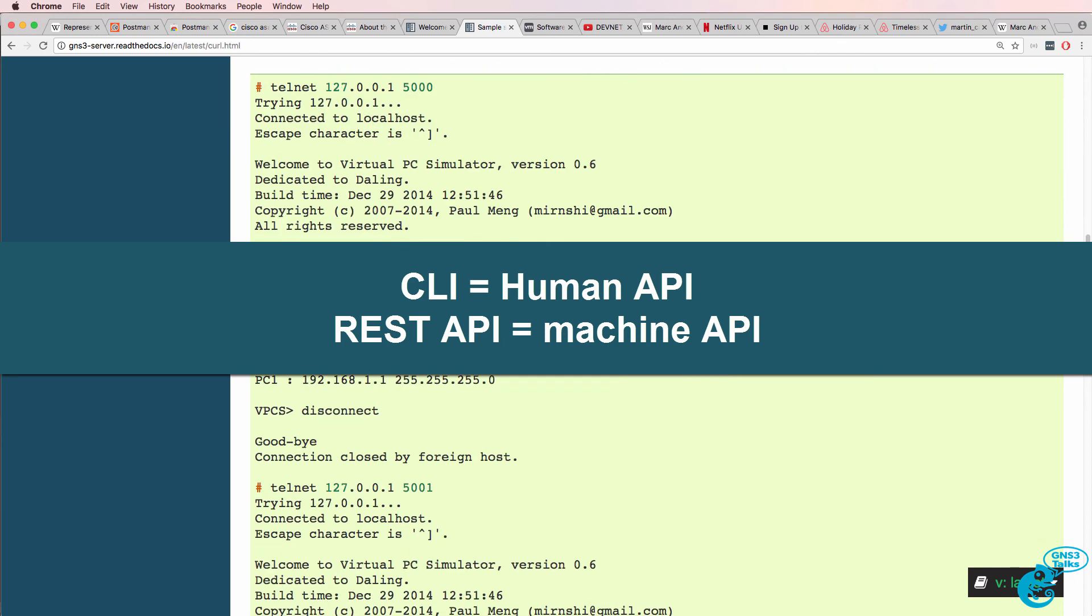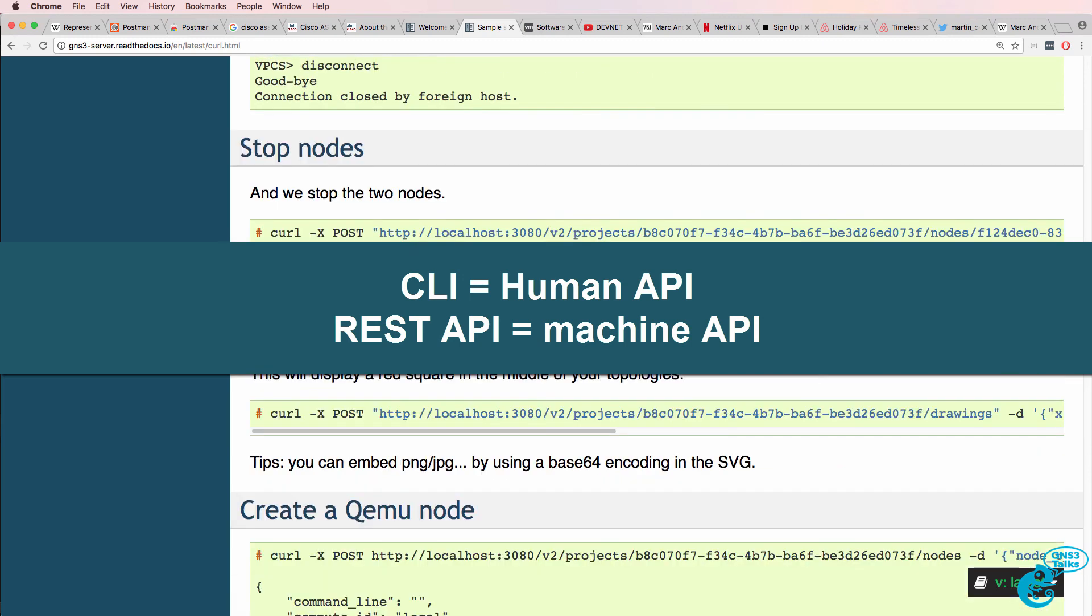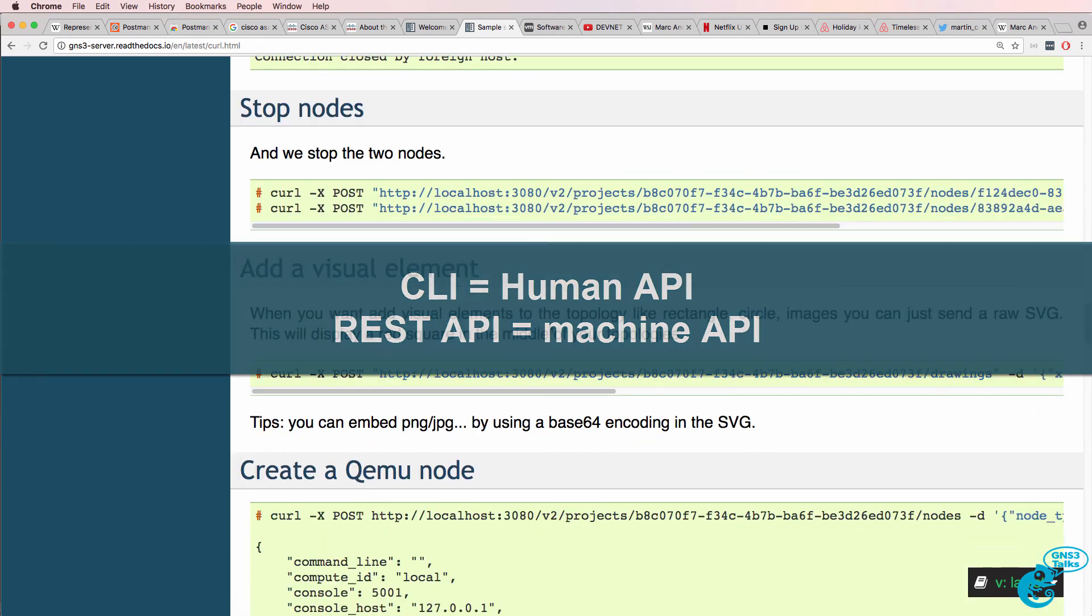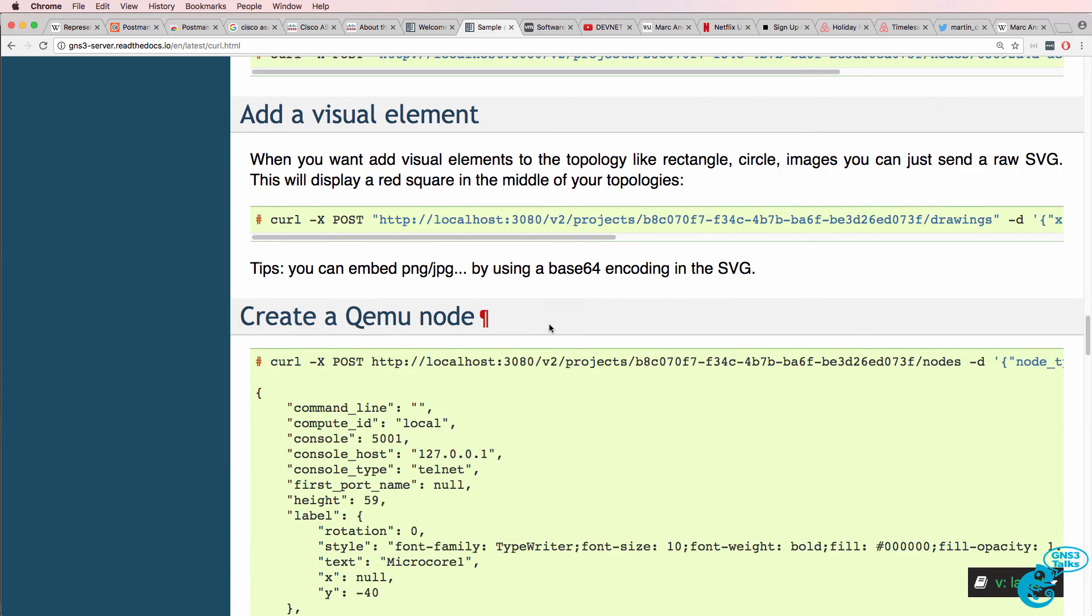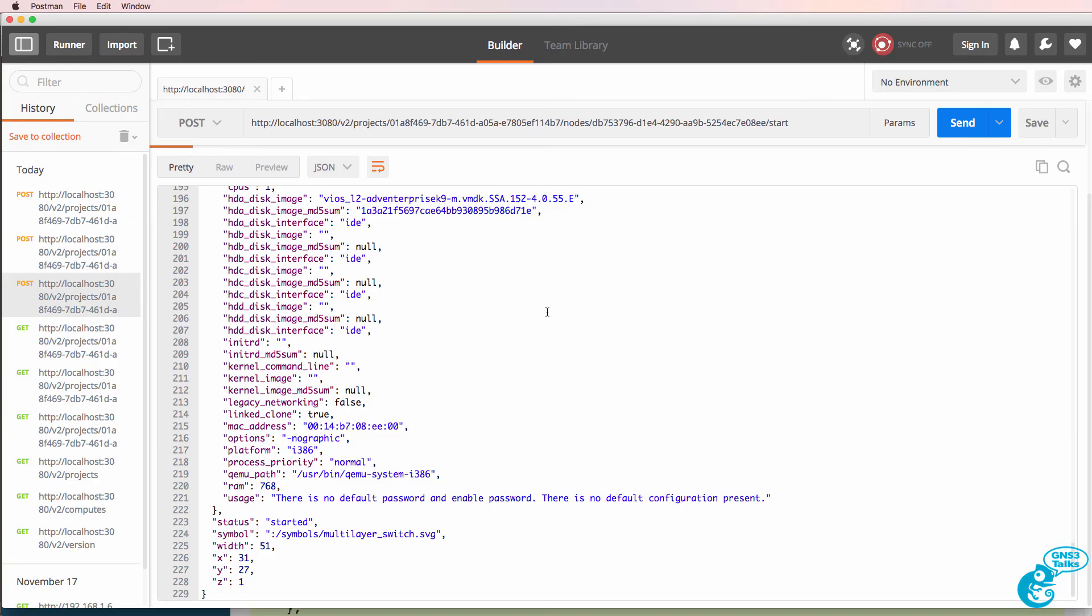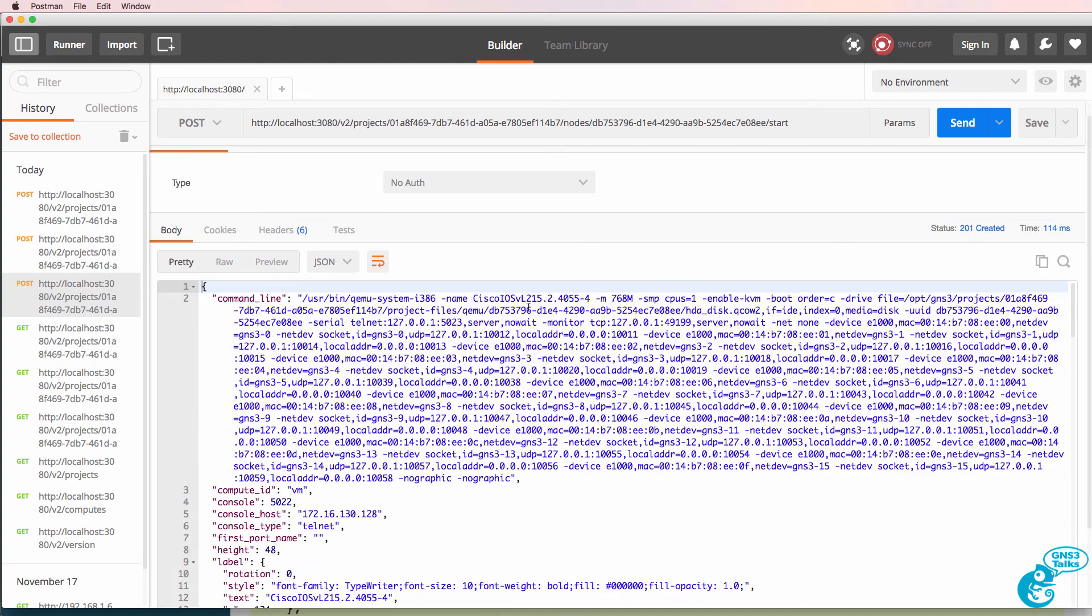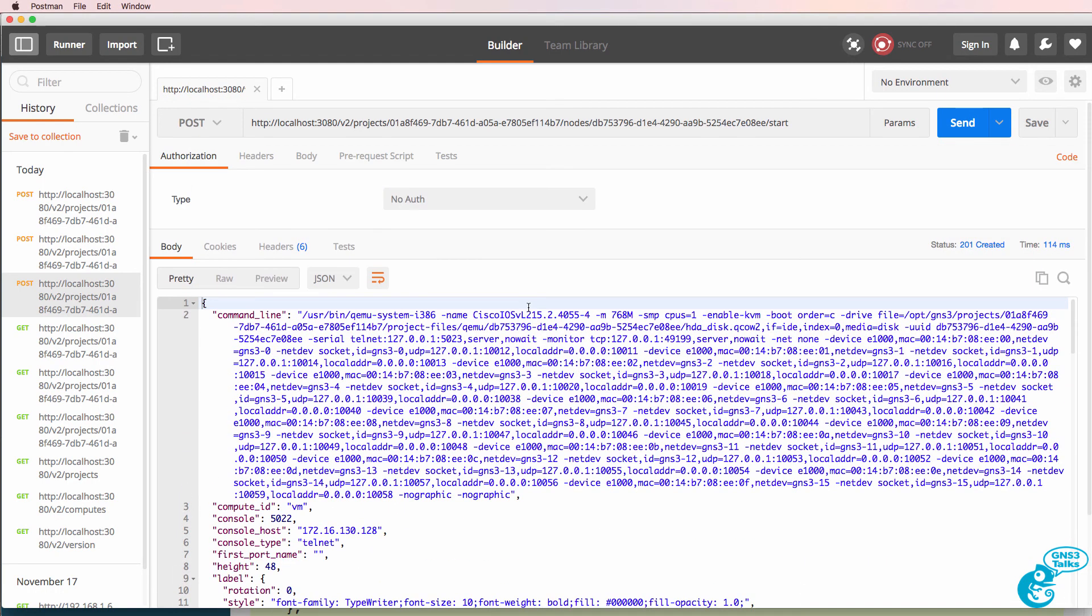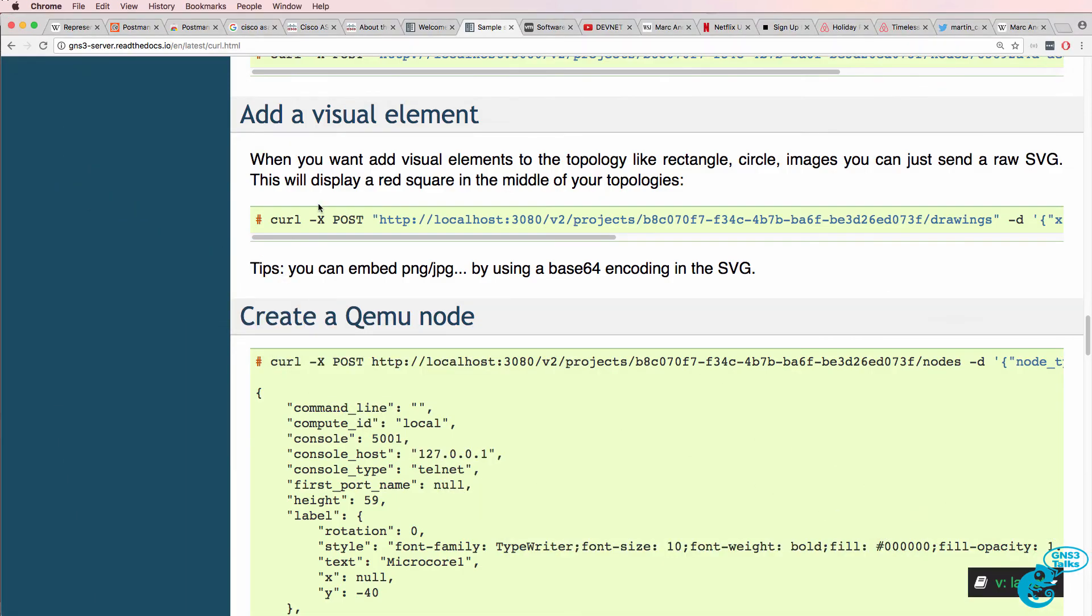You wouldn't want to do this manually like I'm doing it through Postman. Postman gives you a nice GUI interface to learn how to do things and to send basic REST API commands to a device. As shown in the documentation, you probably want to use curl and either use a bash script or a Python script or some other type of application to integrate better with GNS3.